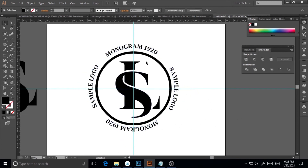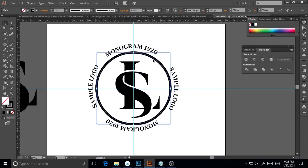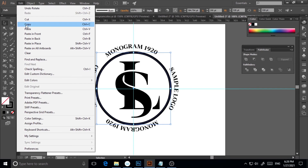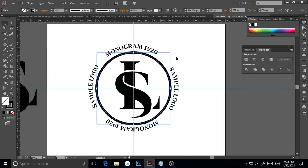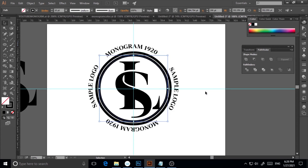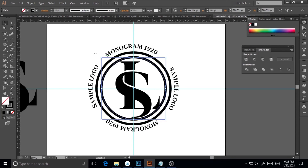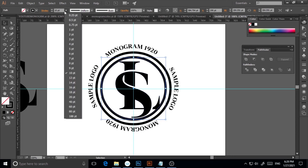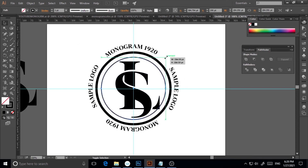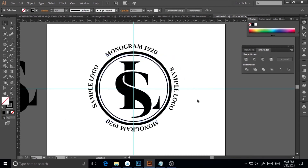Now I'll click the Ellipse tool again, select the existing ellipse, go to Edit > Copy, then Paste in Place. I'll hold Shift+Alt and drag it inward to create a slightly smaller inner circle. Then I'll reduce the stroke size to 3pt for this inner ring.